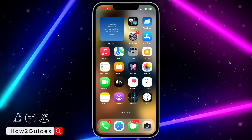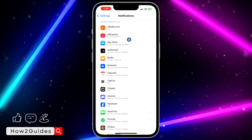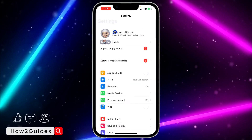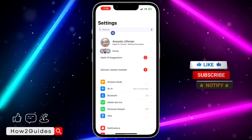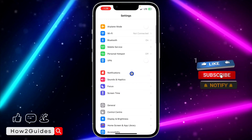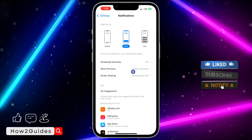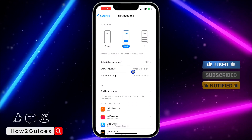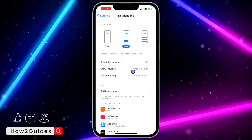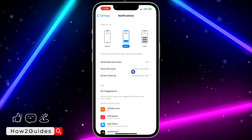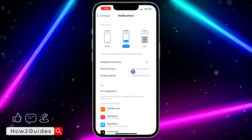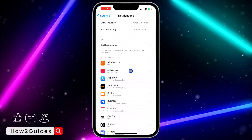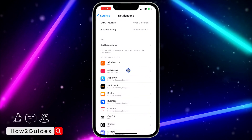Head over to your Settings app and scroll down to Notifications. The thing about this is that you can't turn it off for all apps at once — there is no option to do that — but you can do it for individual apps one after the other.